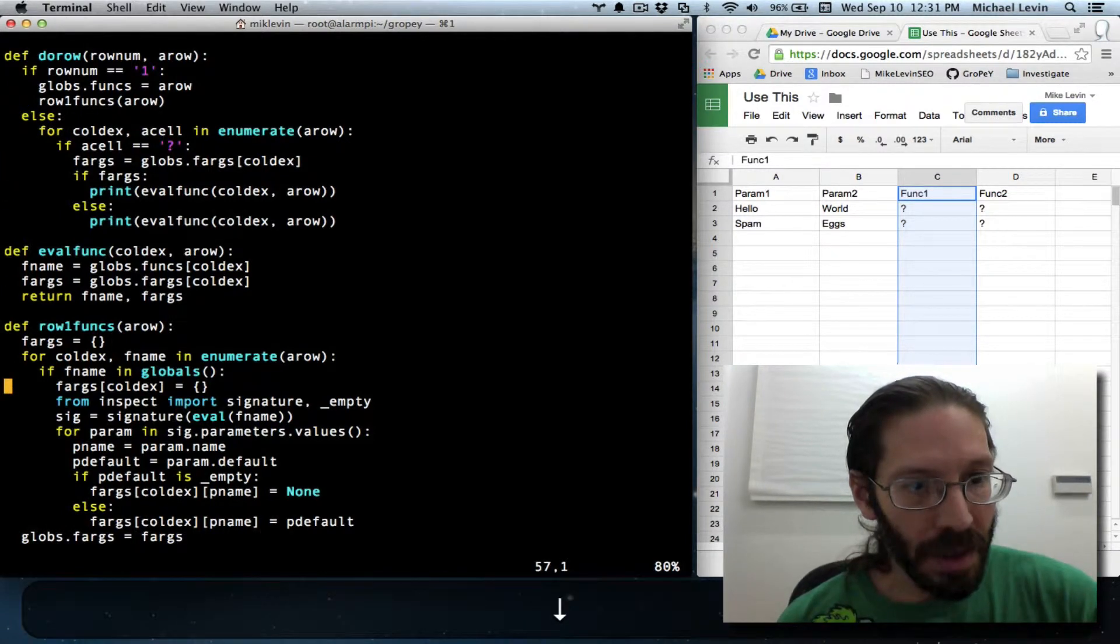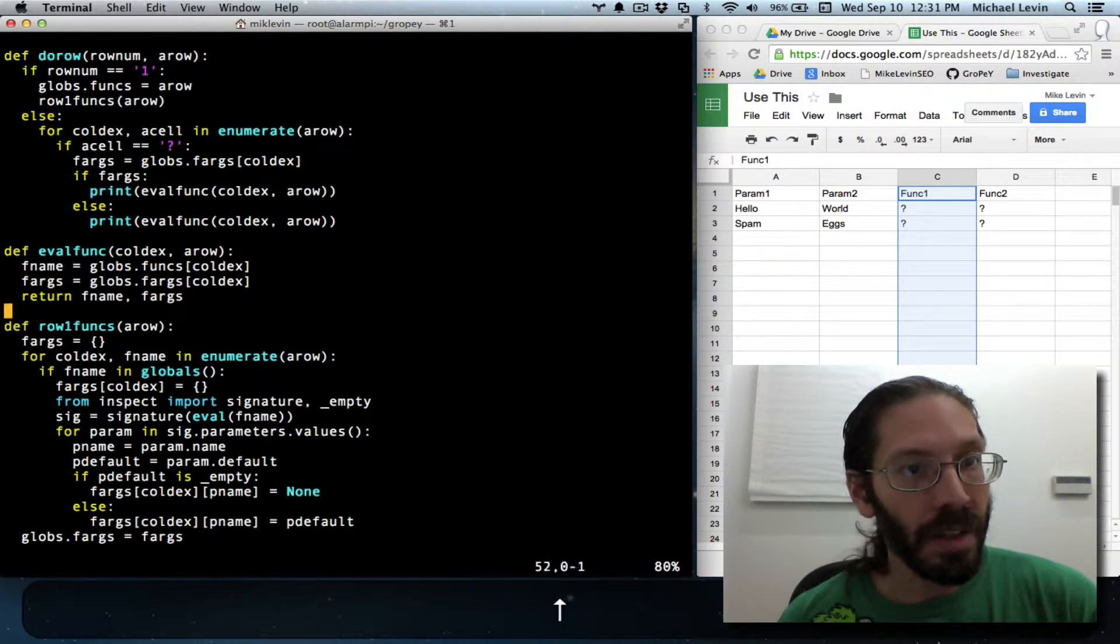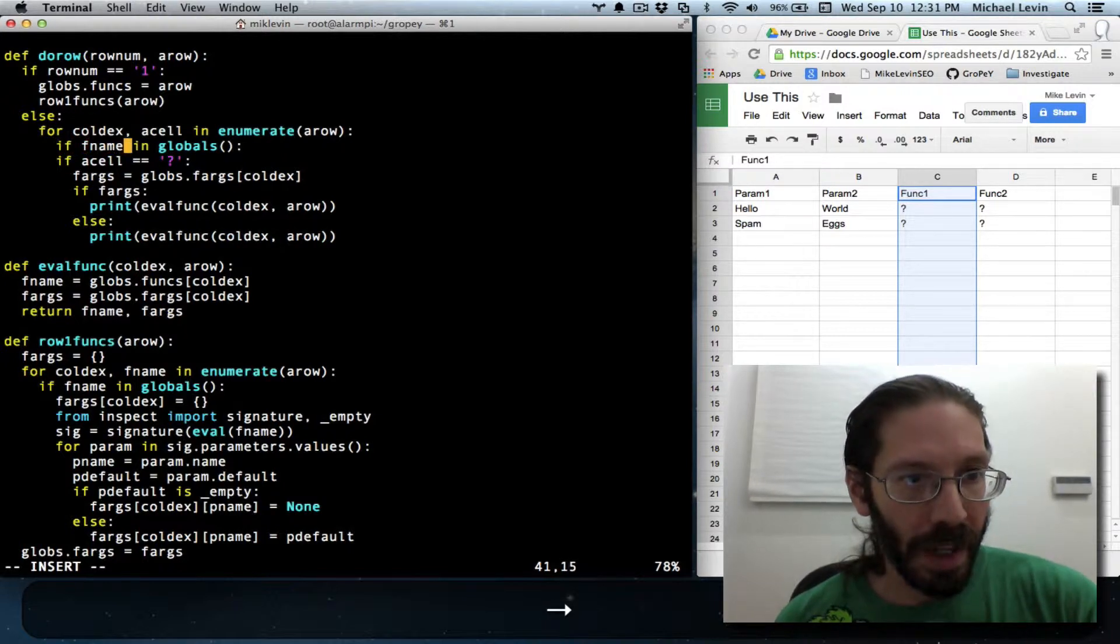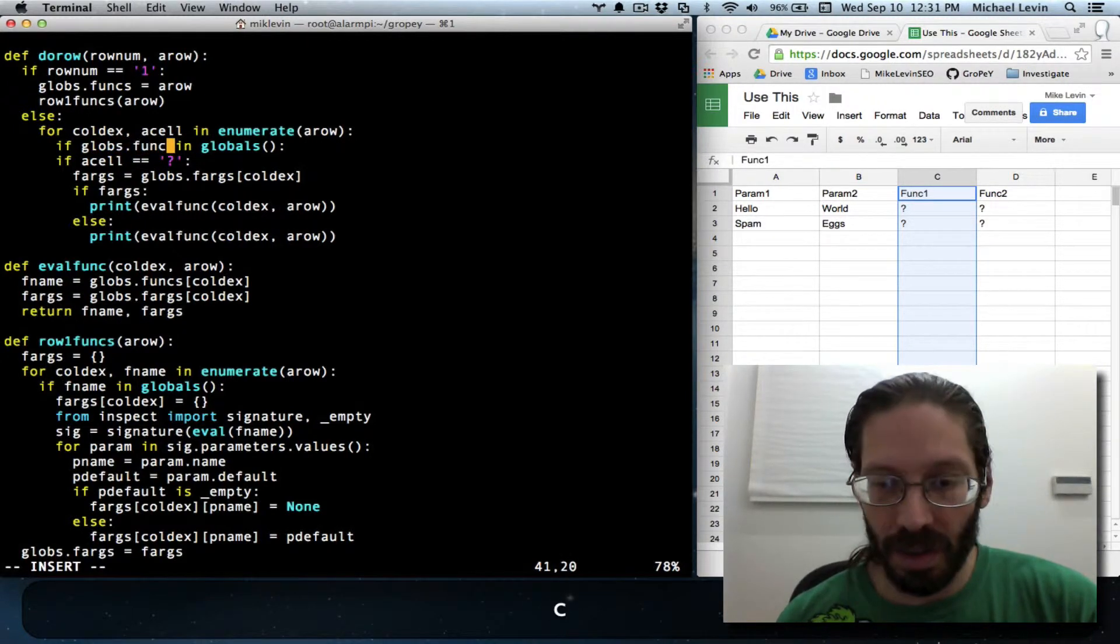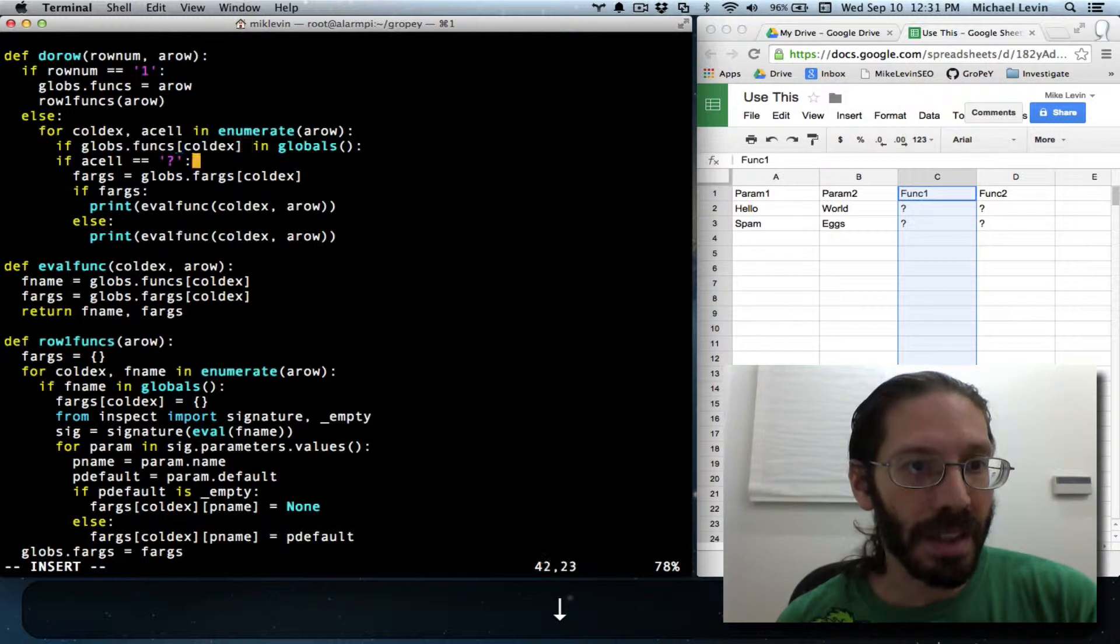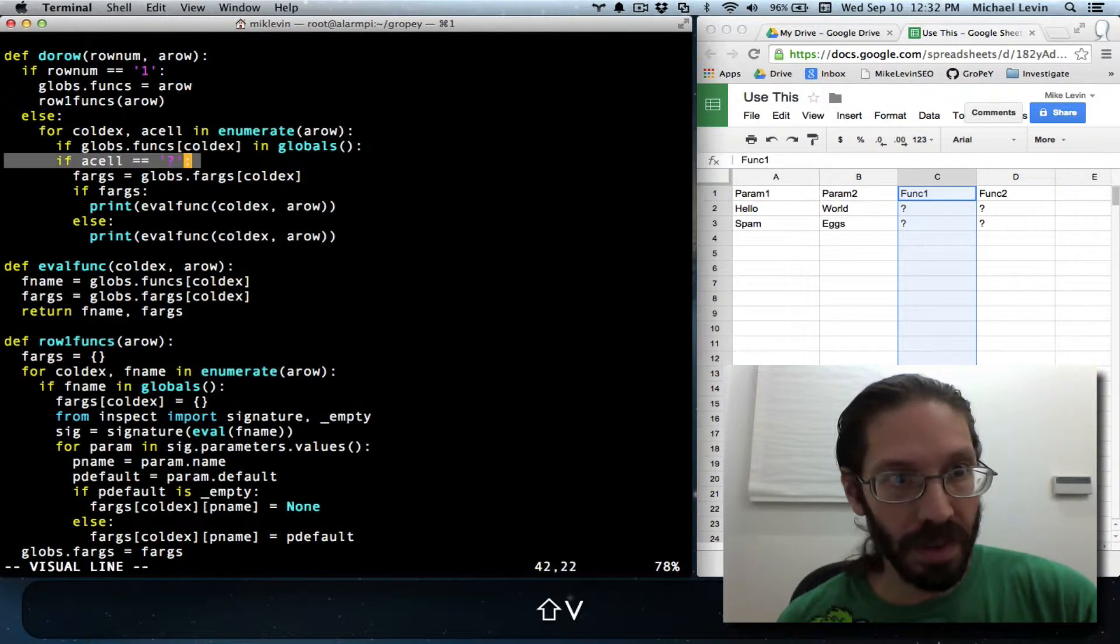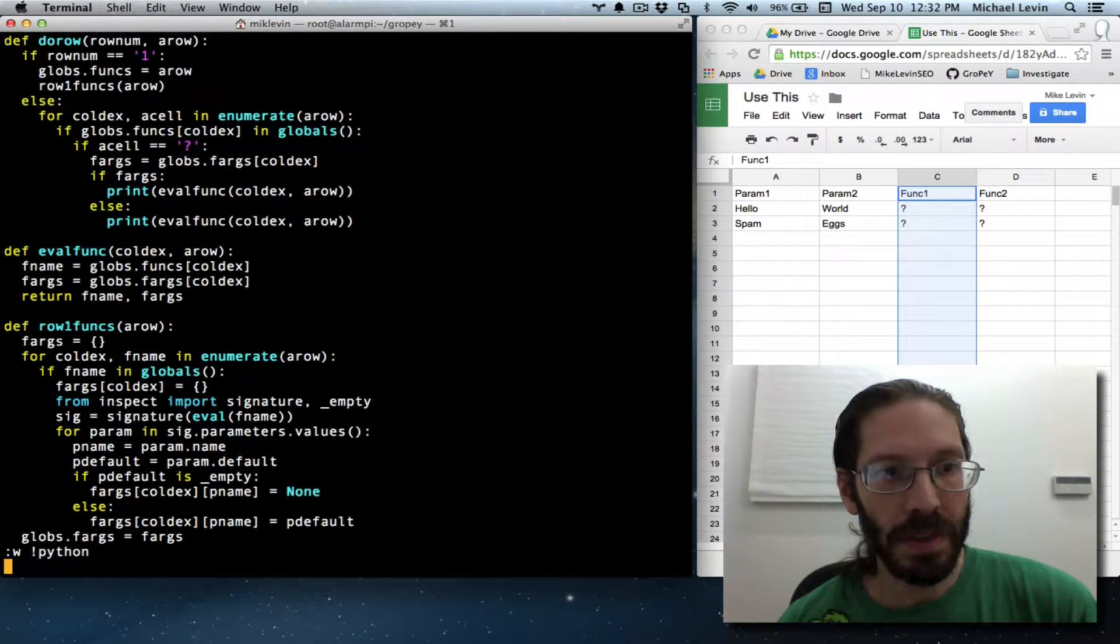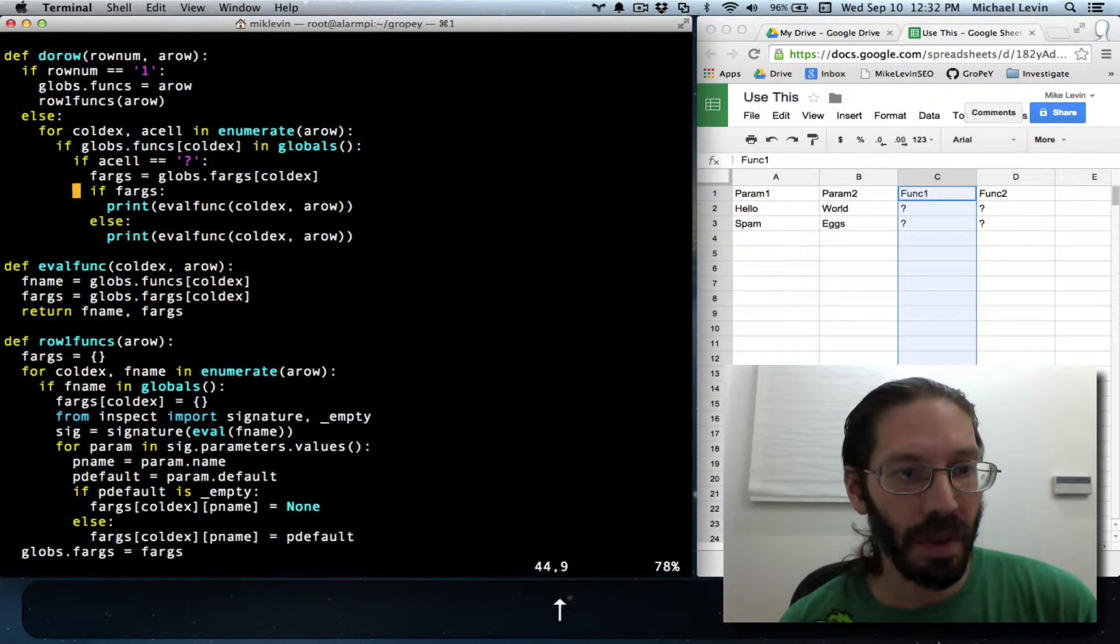You'll see that here's how we check whether it is a function: if fname and globals. So it's the same exact check. It's not called fname, we don't have fname yet. Actually, what we have is globals.funcs, which is a list of all the function names. And then we have a caldex. That's actually the exact same thing as what was below. Now I need to indent this other stuff like this, and so this should produce exactly the same output. And it does. We're getting func1 and func2 back.